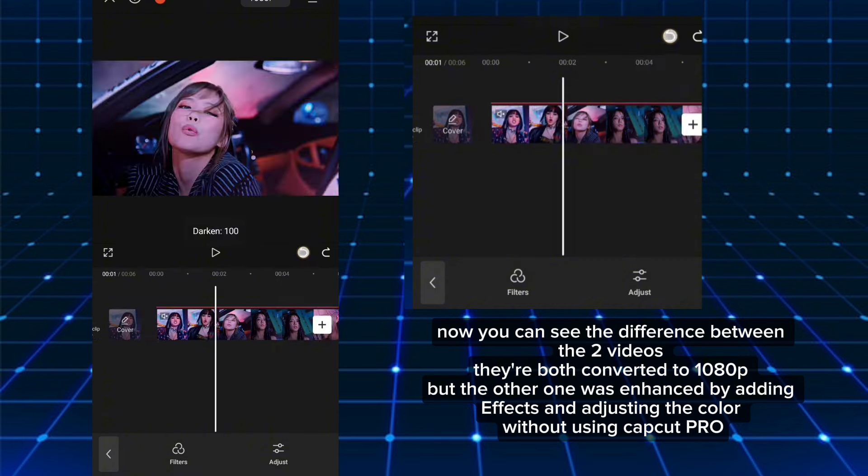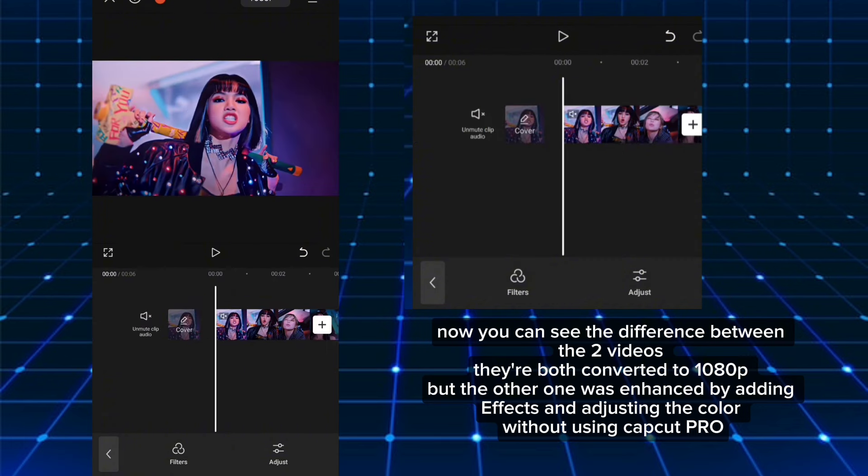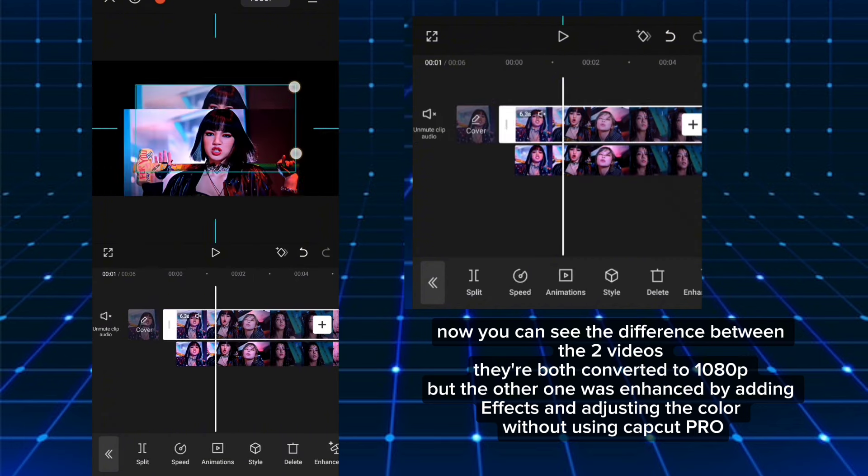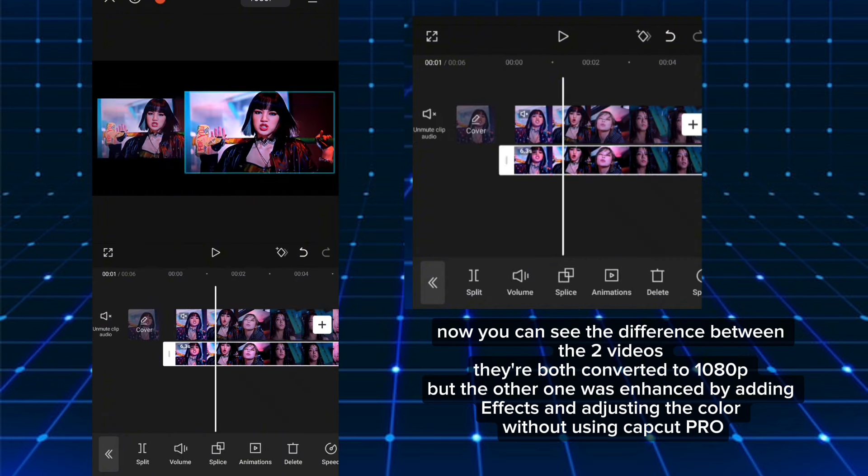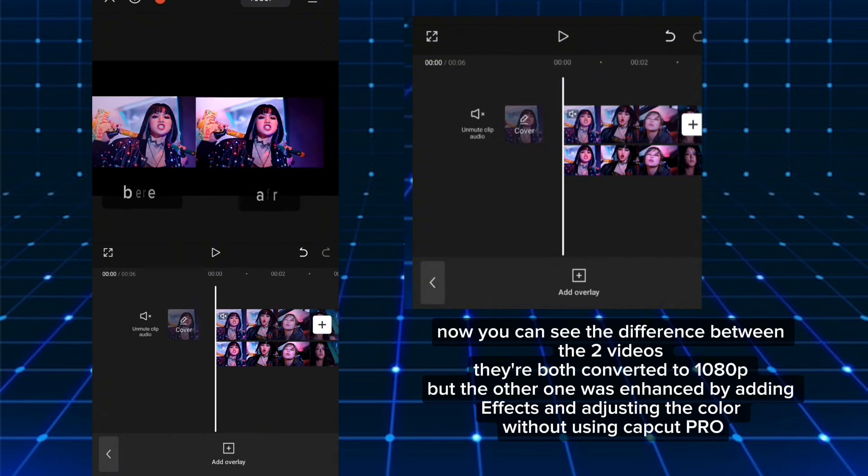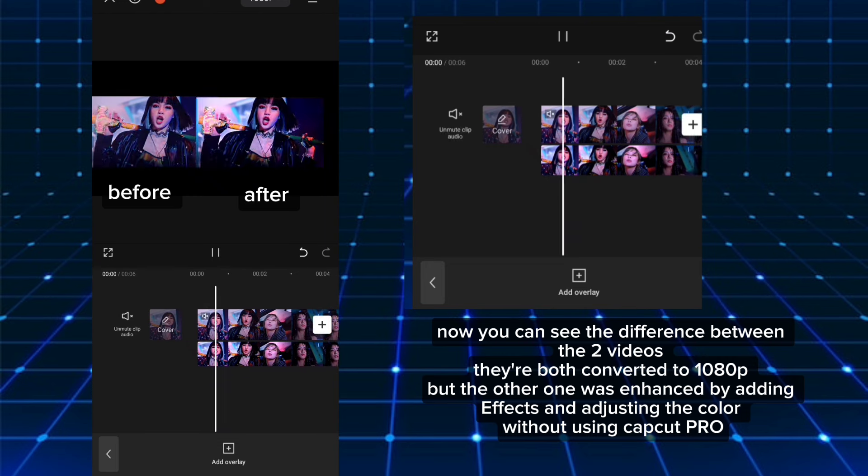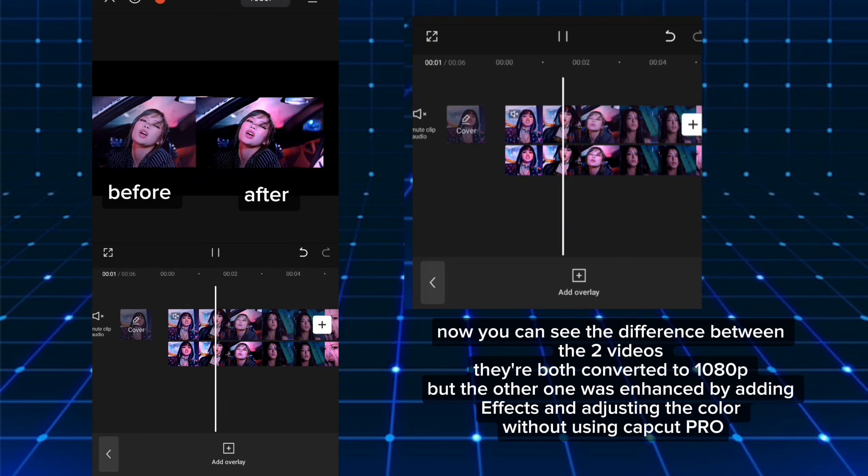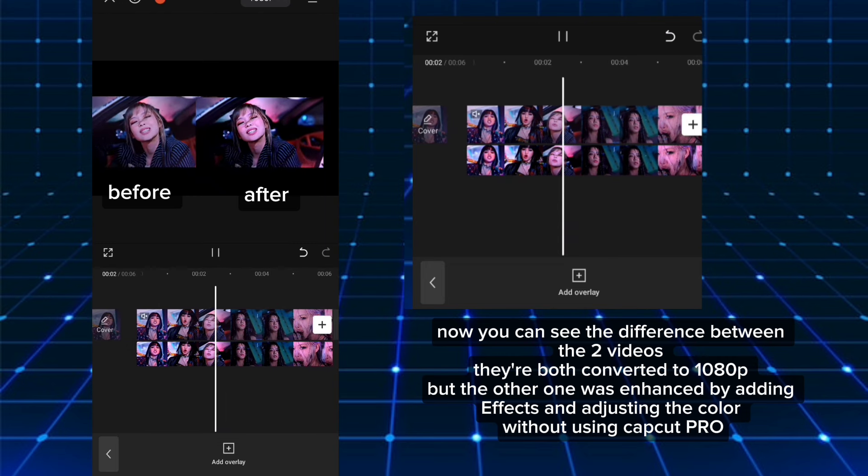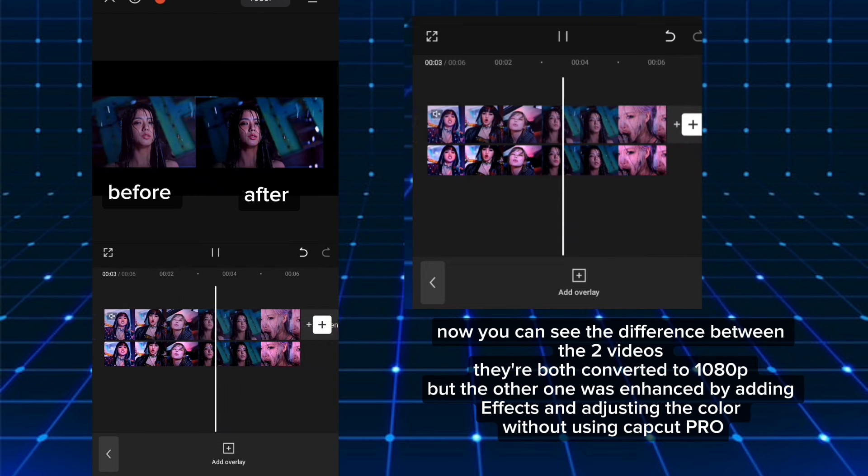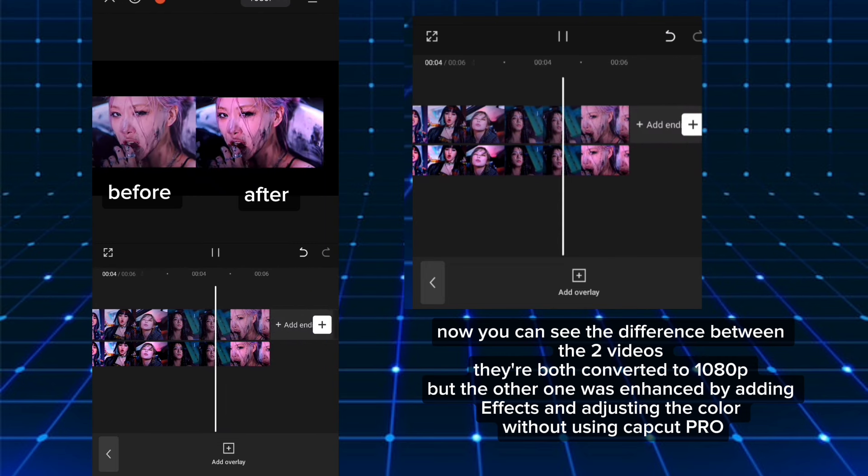Now you can see the difference between the two videos. They're both converted to 1080p, but the other one was enhanced by adding effects and adjusting the color without using CapCut Pro.